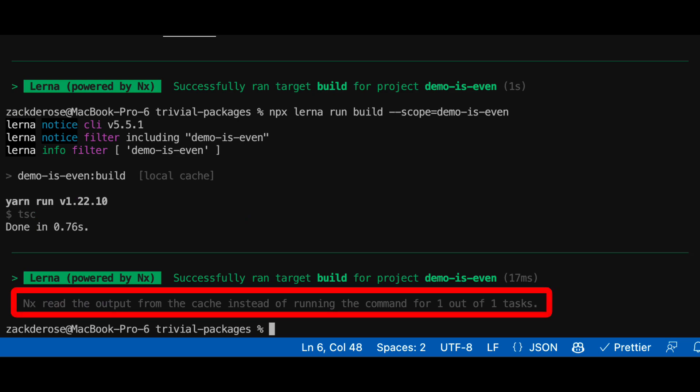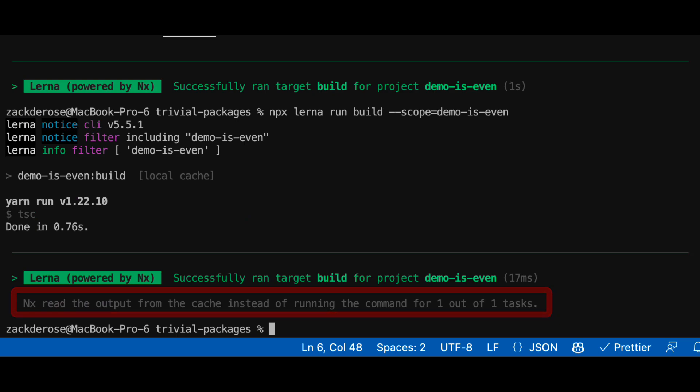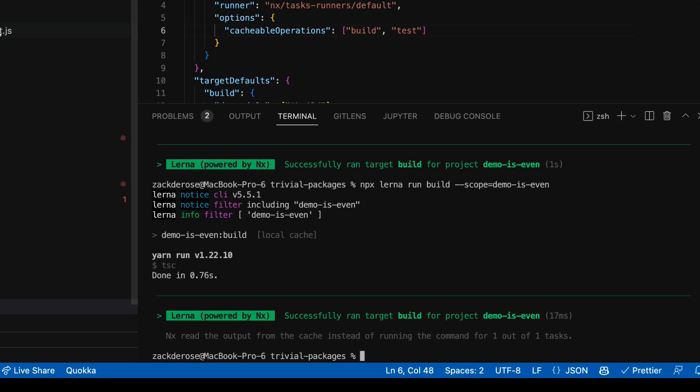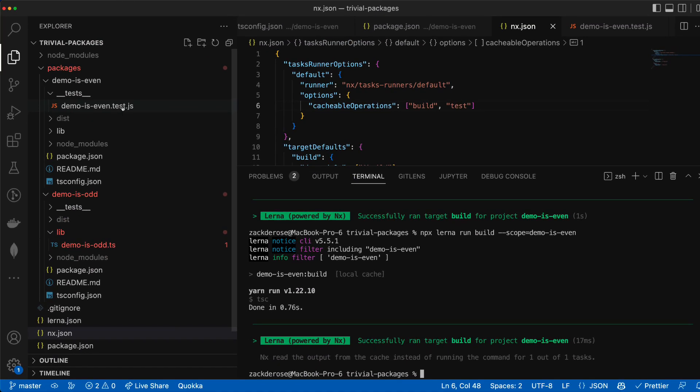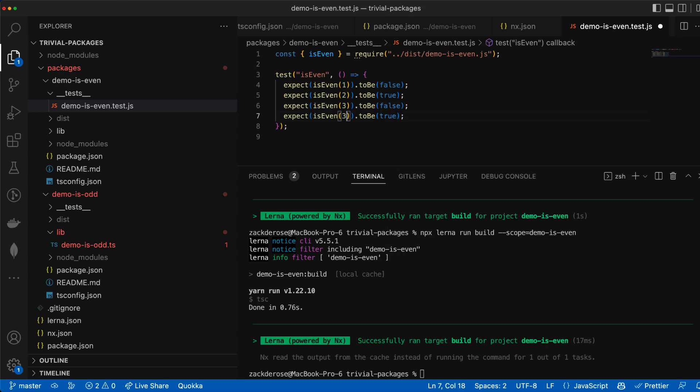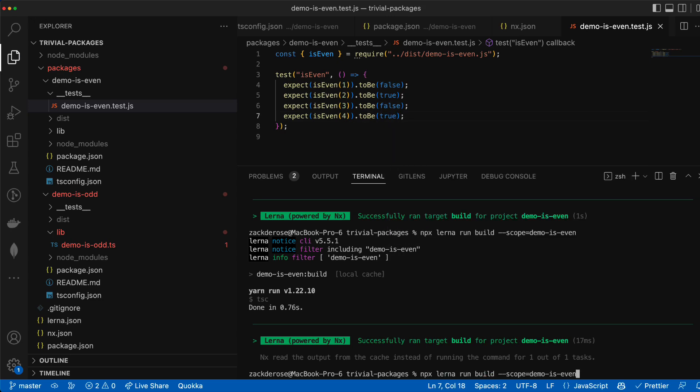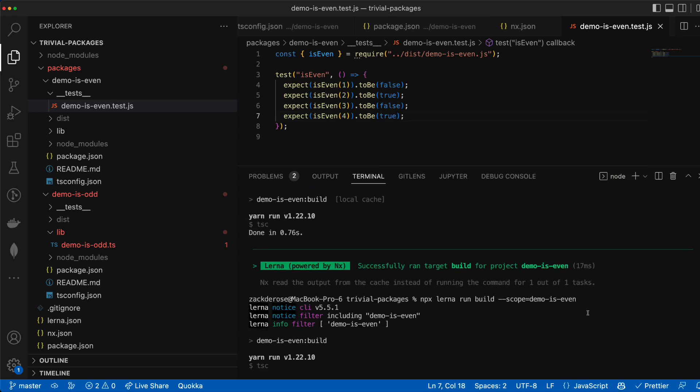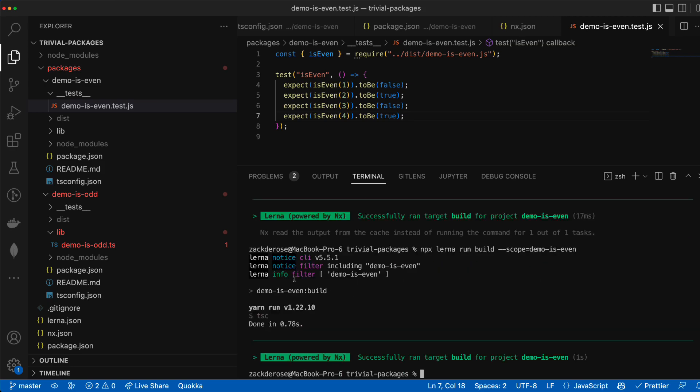After doing this though we can notice that if we run a build on isEven here and then adjust the test files for isEven we can see that if we run a build on isEven again we actually don't get a cache hit. Even though the only file that changed was test code that shouldn't affect the build output.